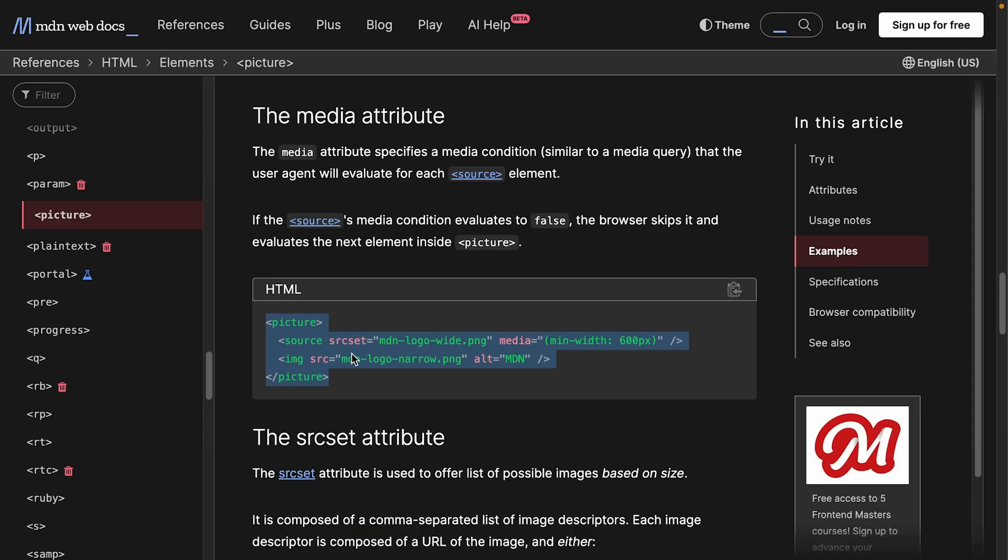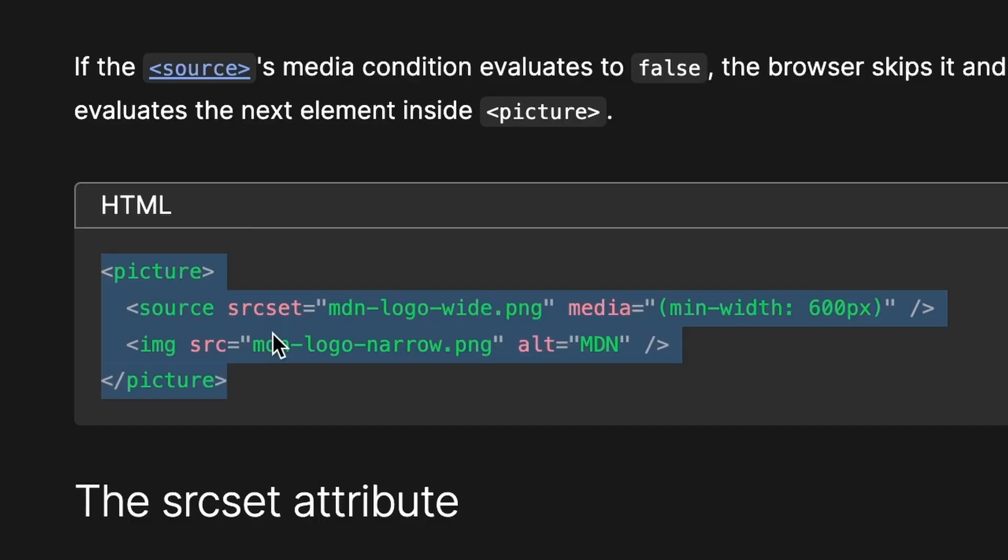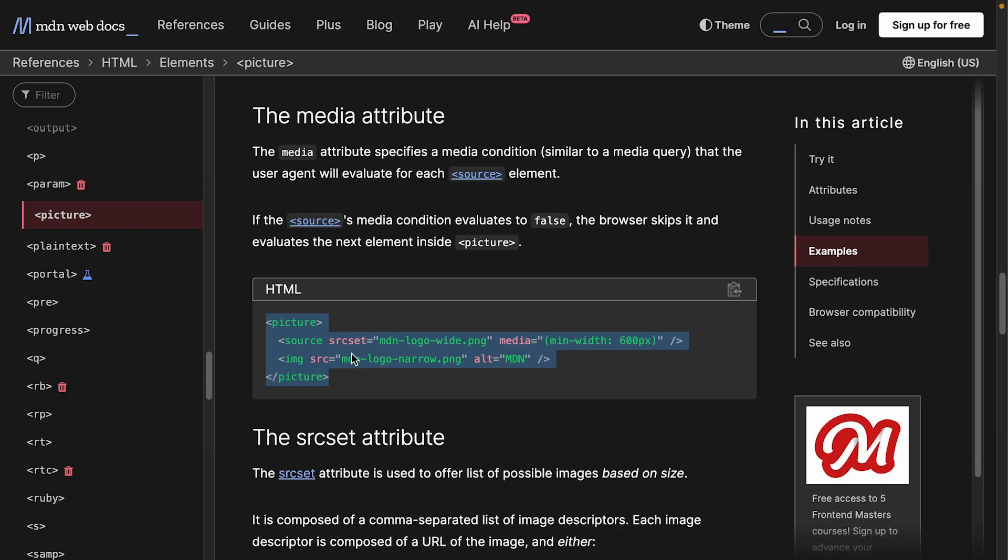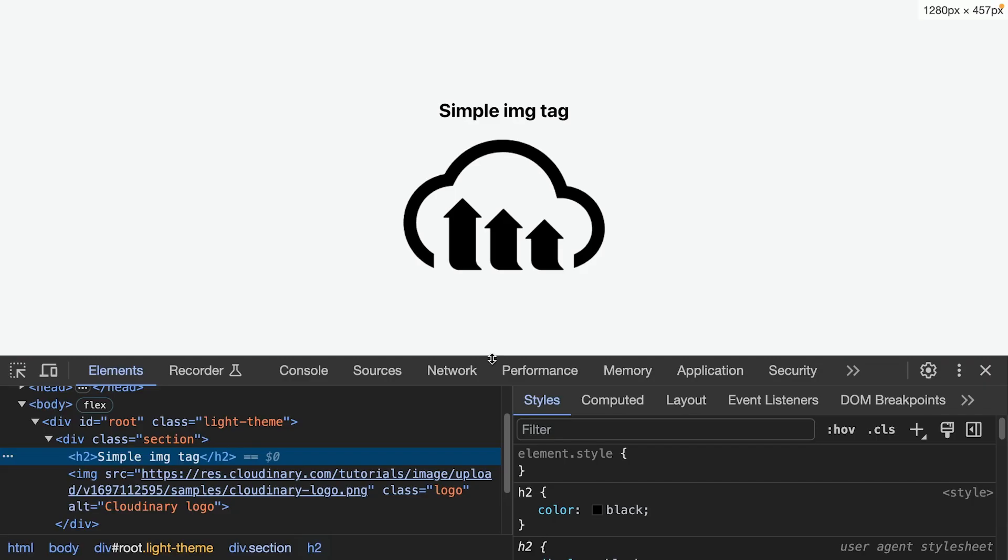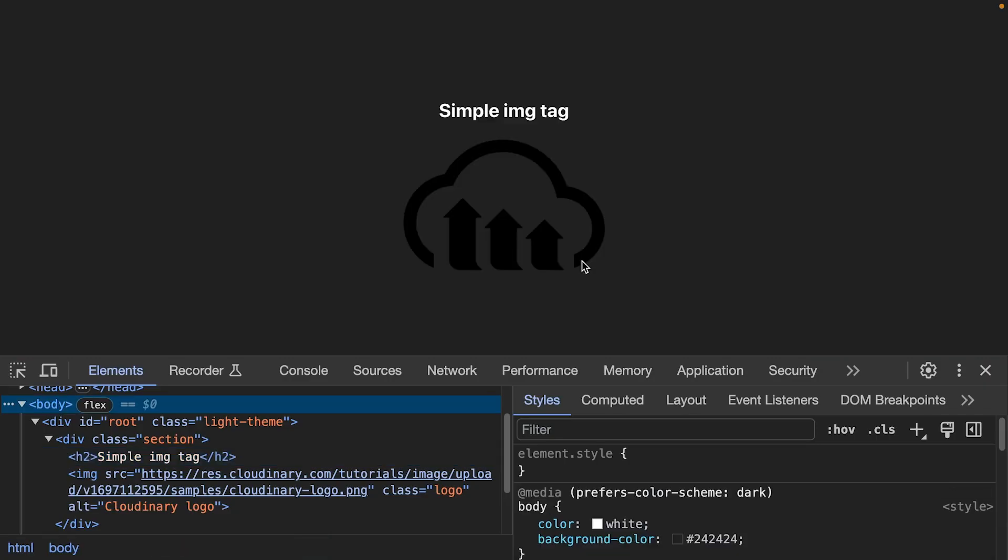Thankfully, there is a native way to solve this through media queries that can detect the theme and the HTML picture tag that can use these queries to display different sources. Let's start with an image that works well in light mode, but not dark mode.